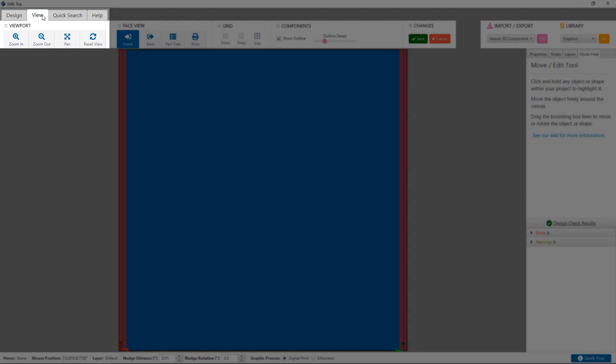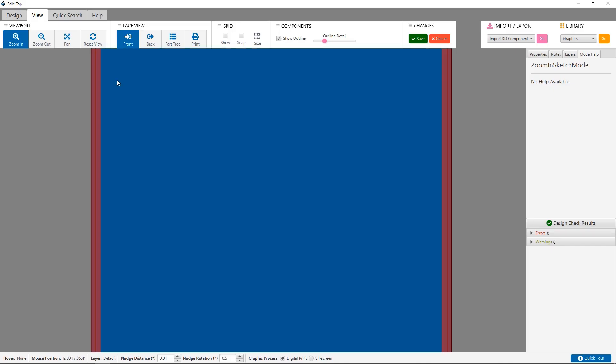The view tab is how you control what you see, including zooming in and out, panning, and resetting your view.